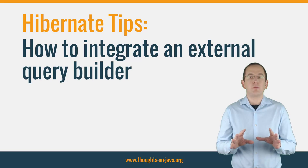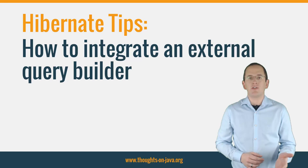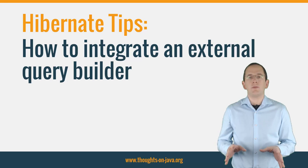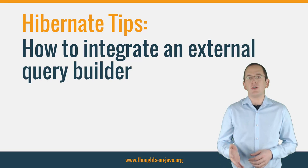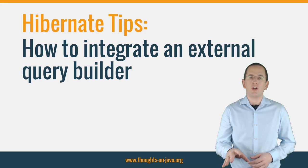Today, I will show you how you can integrate an external query builder with Hibernate. But before we begin, if this is your first time here and you want to learn how to create your entity mappings with ease, build incredibly efficient persistence layers with Hibernate and all types of other Java persistence related stuff, start now by subscribing and clicking the bell so you don't miss anything.